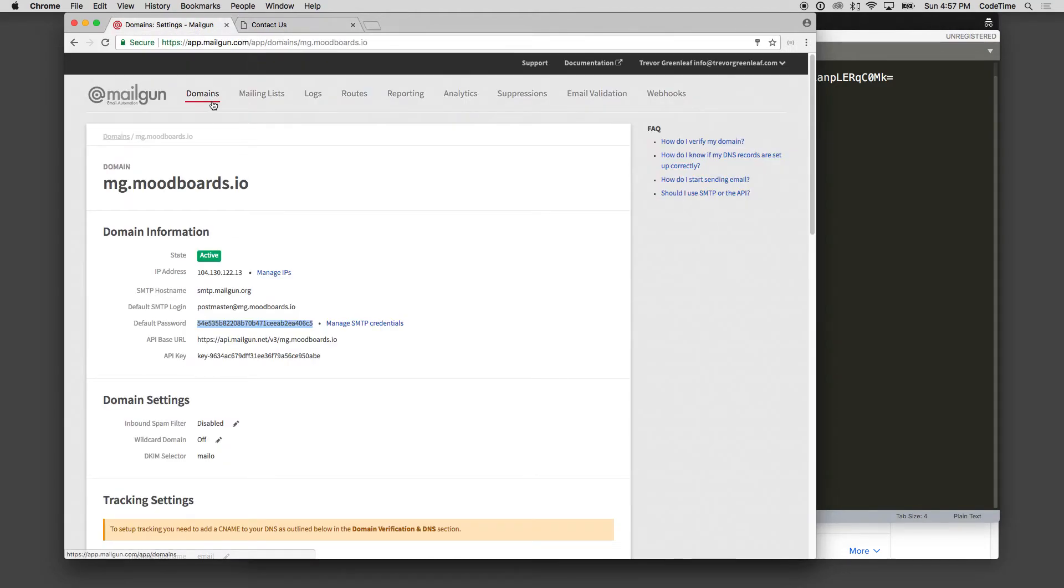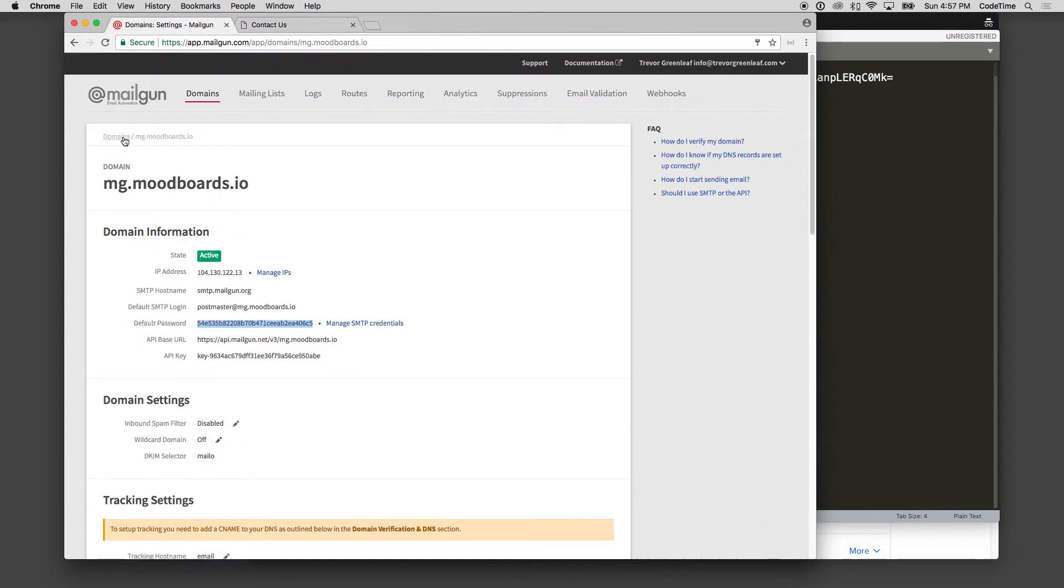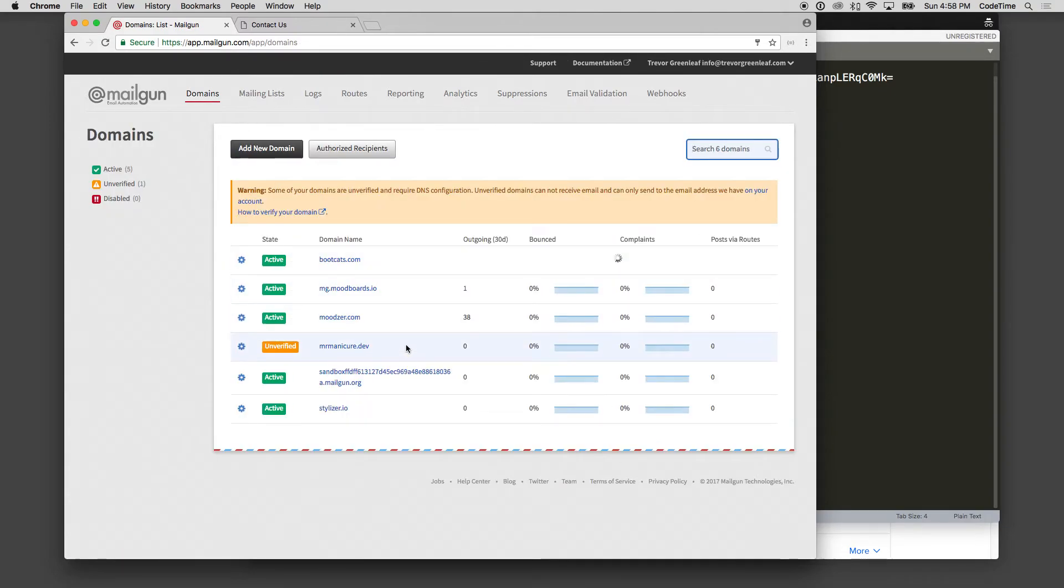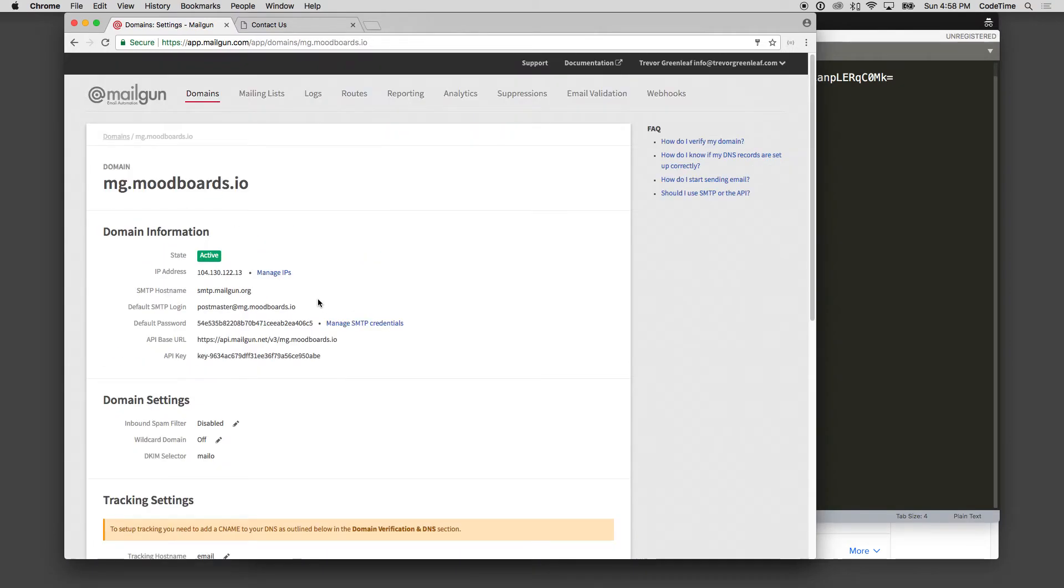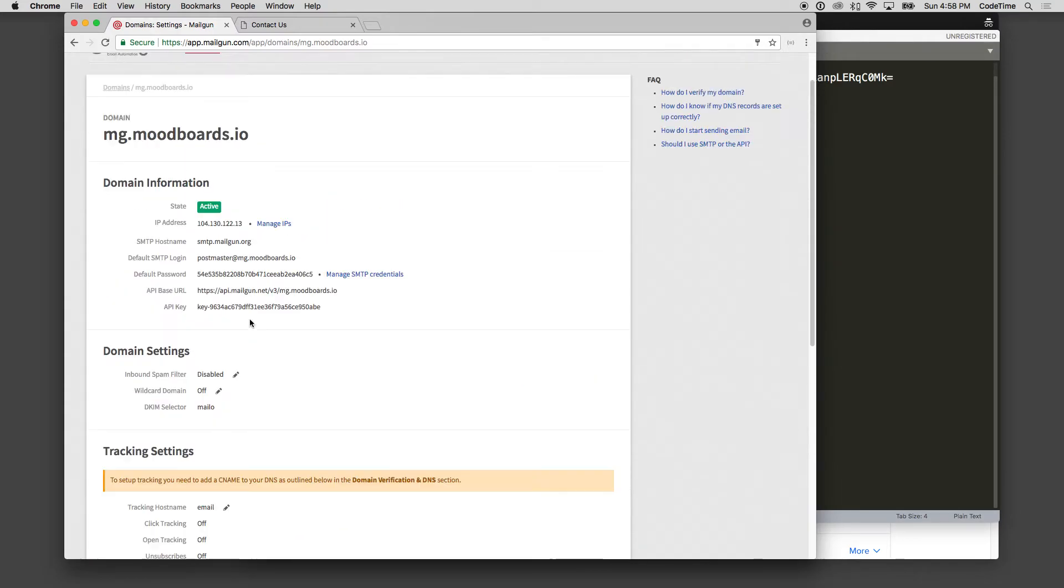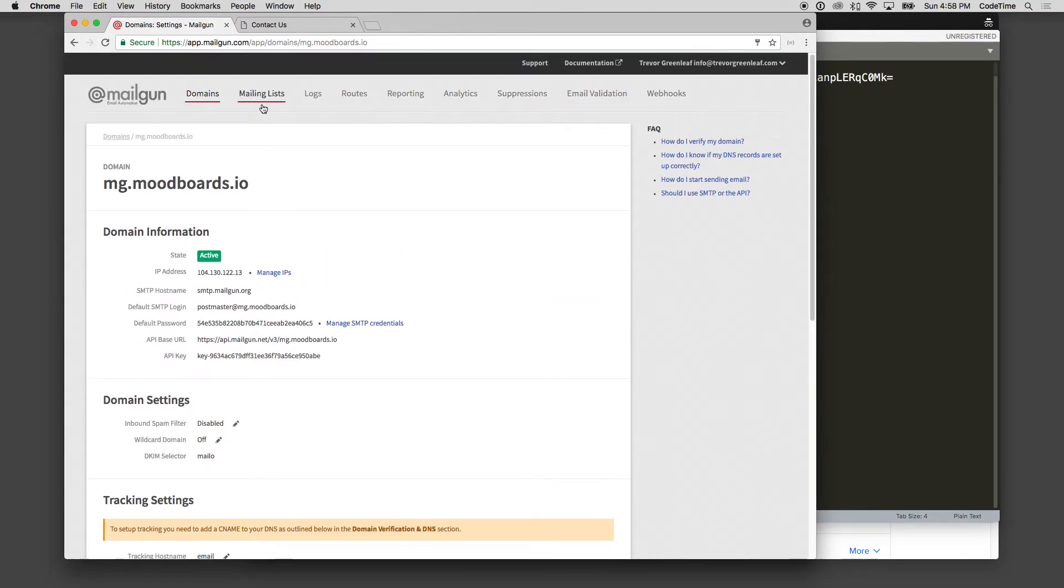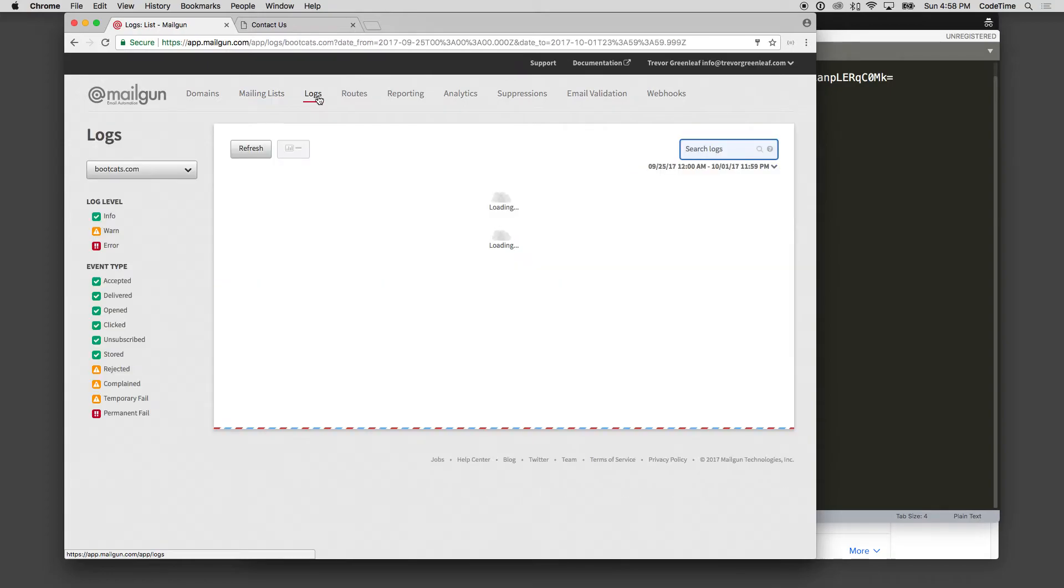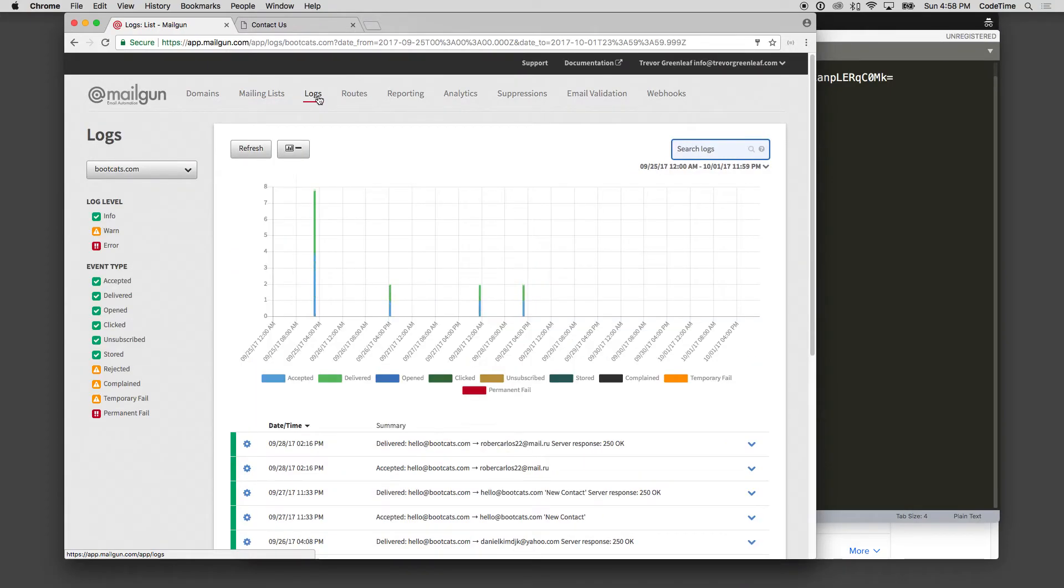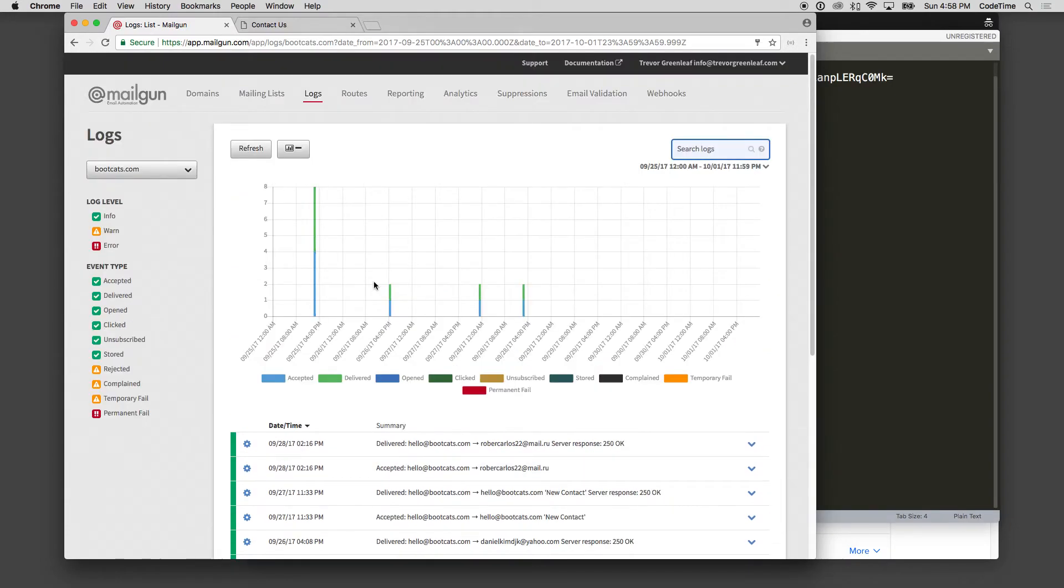Now if I go back over to my domains, and we'll click back on to that given domain, so mg.moodboards.io. Let's see. Looks like the domain name is verified for me. If I click on logs here, you're going to actually see all of the emails that are in the system that people may have sent.